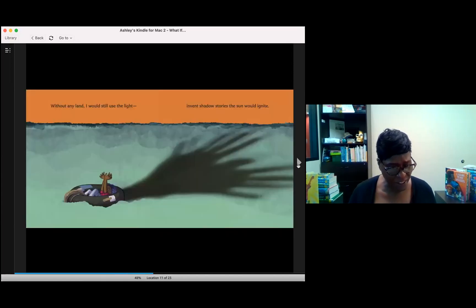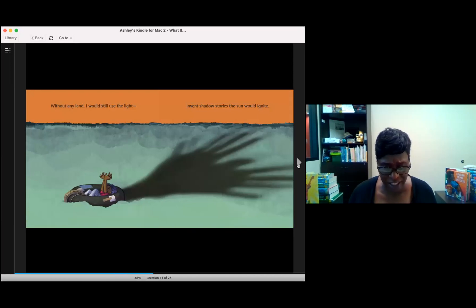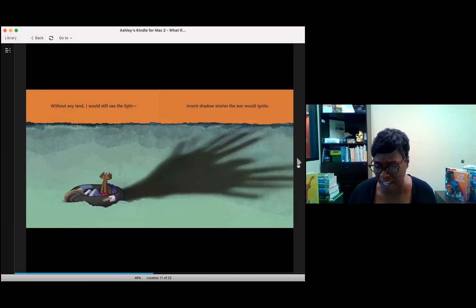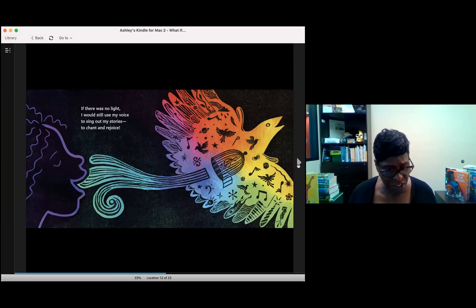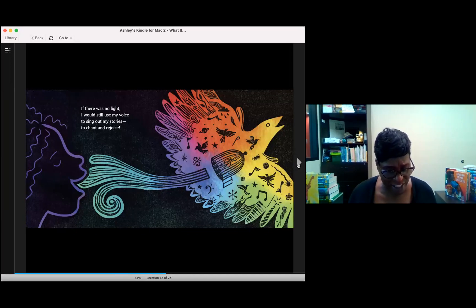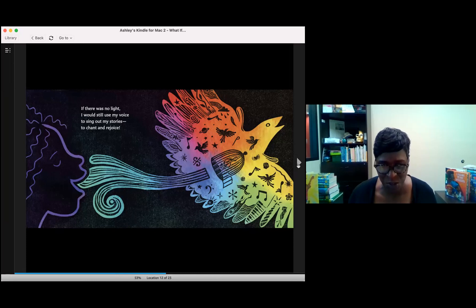Without any land, I will still use the light and invent shadow stories the sun would ignite. If there was no light, I would still use my voice to sing out my stories, to chant and rejoice.